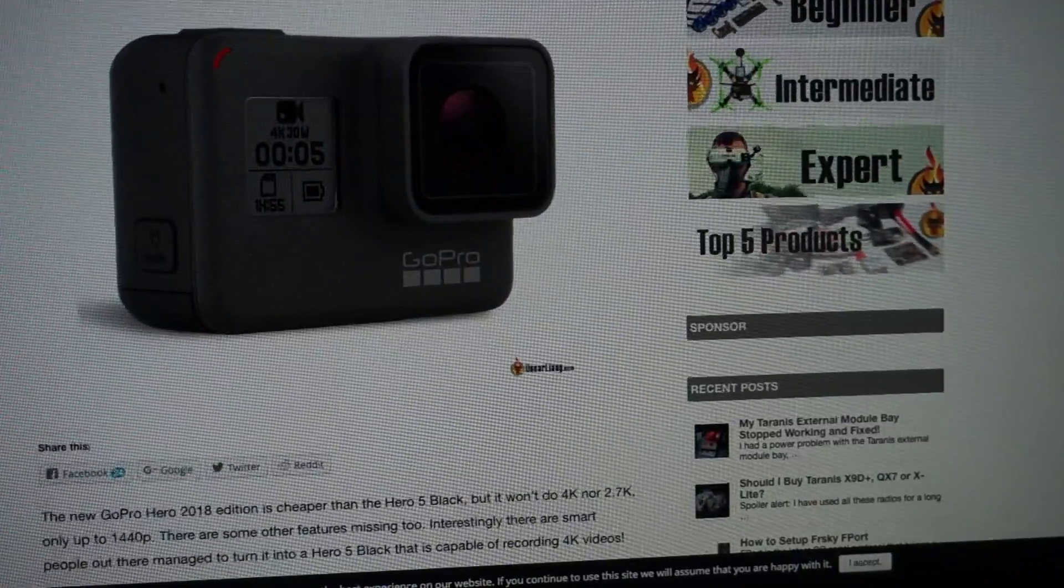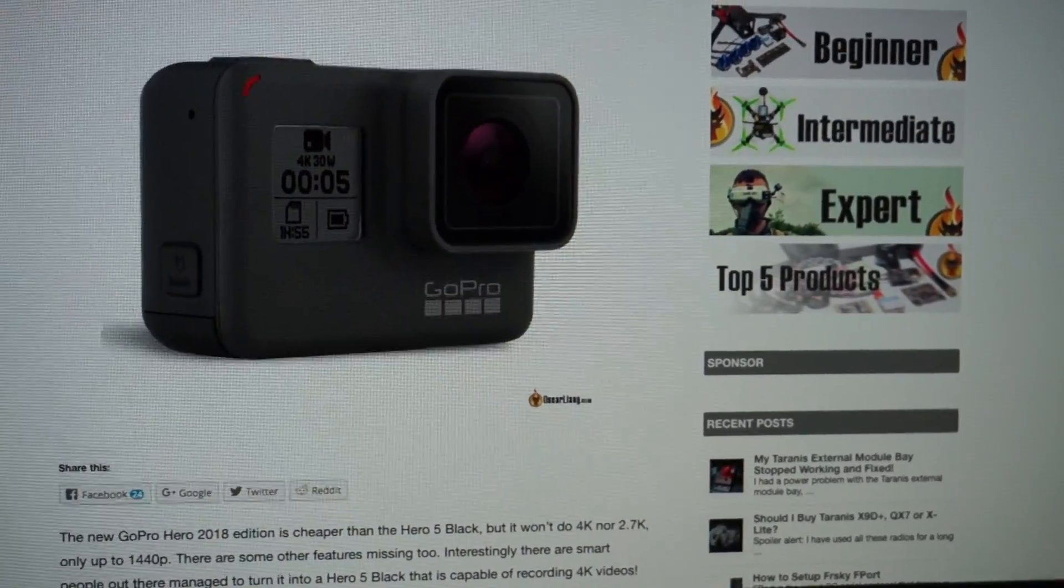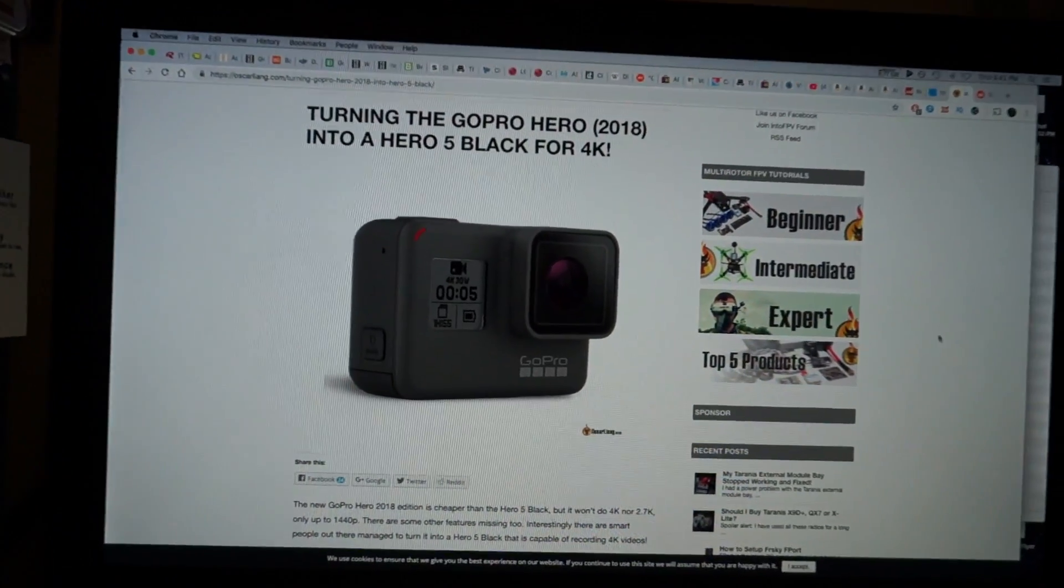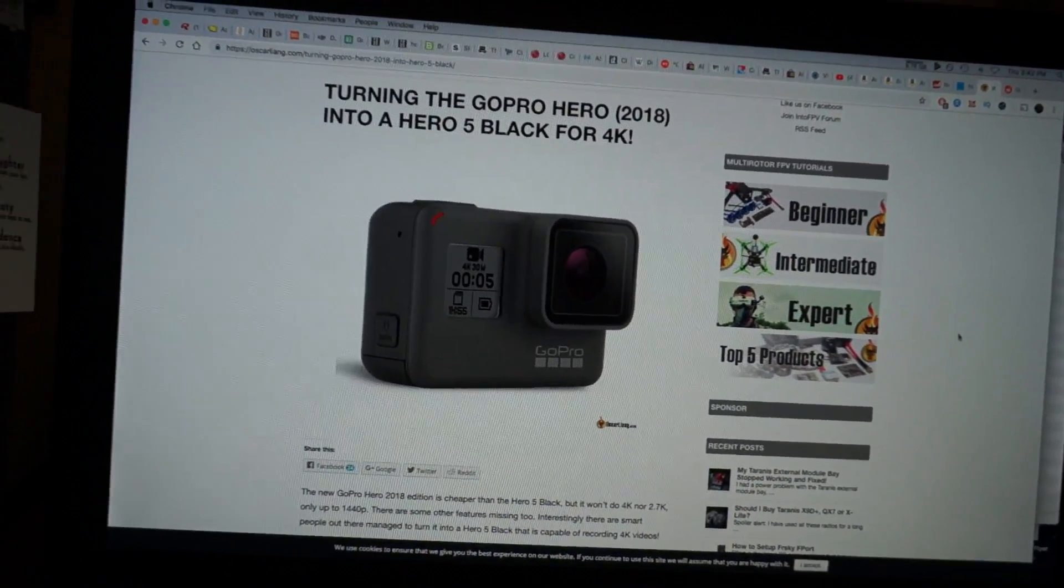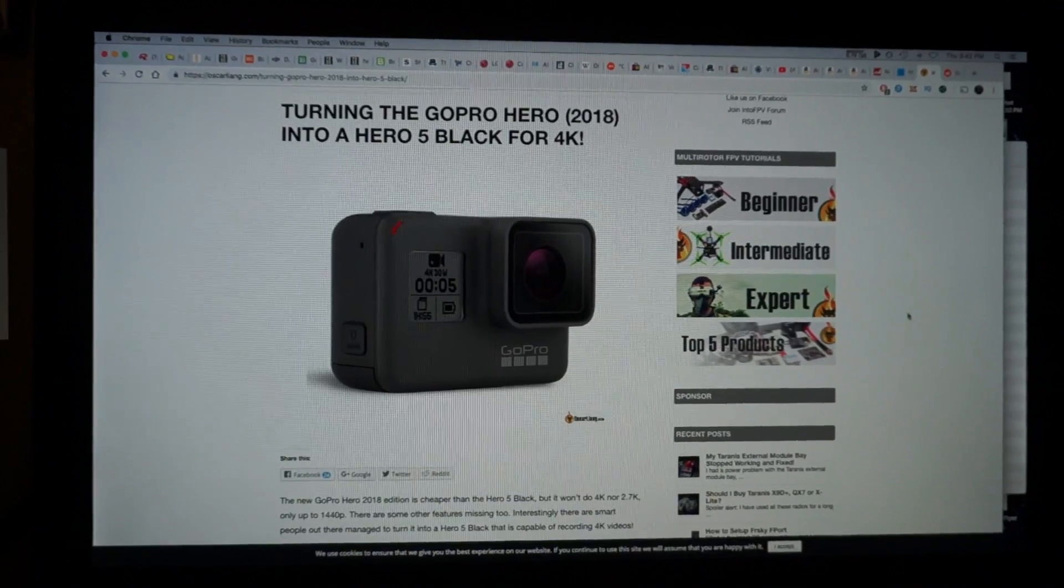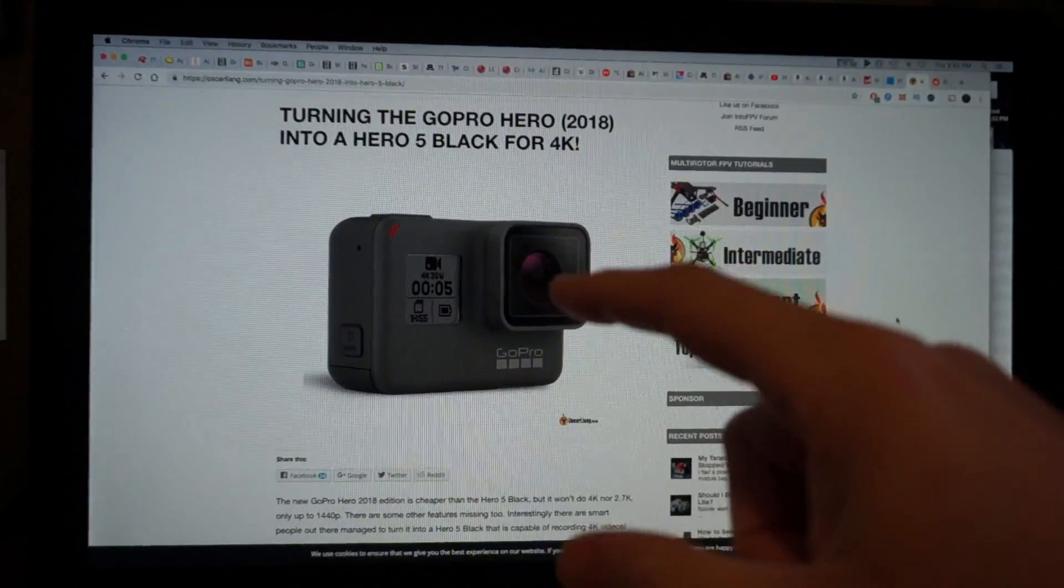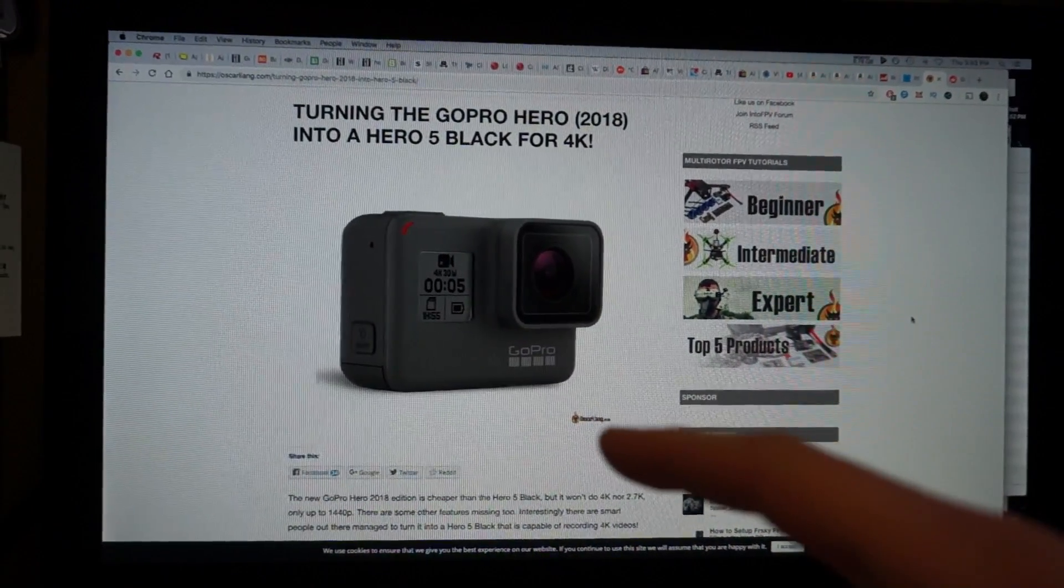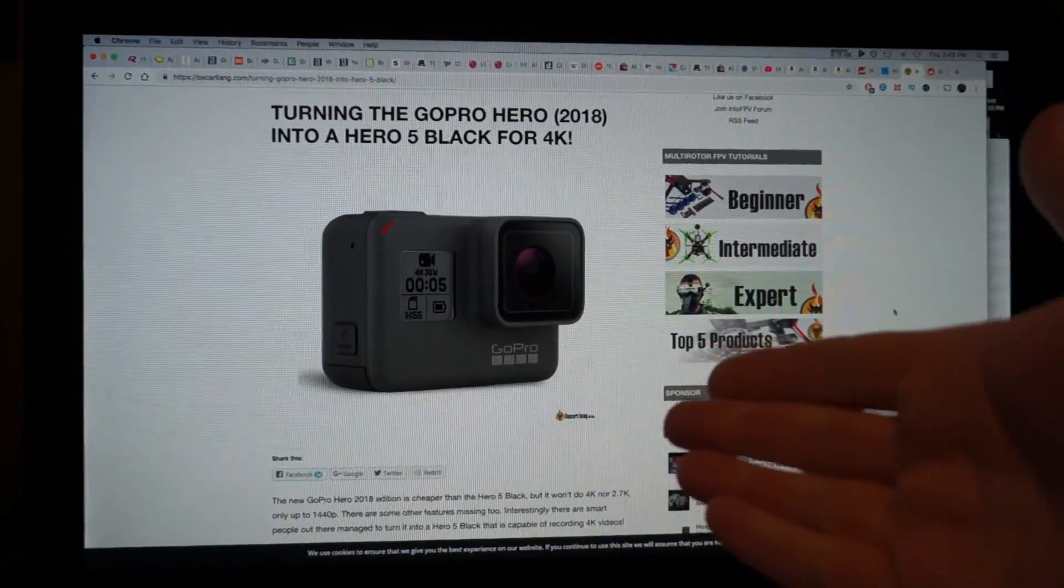All you have to do is google Hero 2018 to Hero 5 Black and you'll find a couple of websites that will try and walk you through the process. Now I've never done it before but all you have to do is google it and if you're anywhere familiar with how to move files onto an SD card and how to get firmware updates you should be okay.